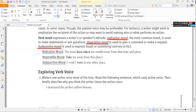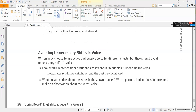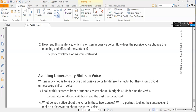For exploring verb voice, number one: writers use active voice most of the time. Read the following sentence which uses active voice, then briefly describe why you think the writer chose it — 'I destroyed the perfect yellow blooms.' Think about the role of responsibility when answering. Number two: read the sentence written in passive voice — 'The perfect yellow blooms were destroyed' — and describe how the passive mood changes the meaning and effect of the sentence.